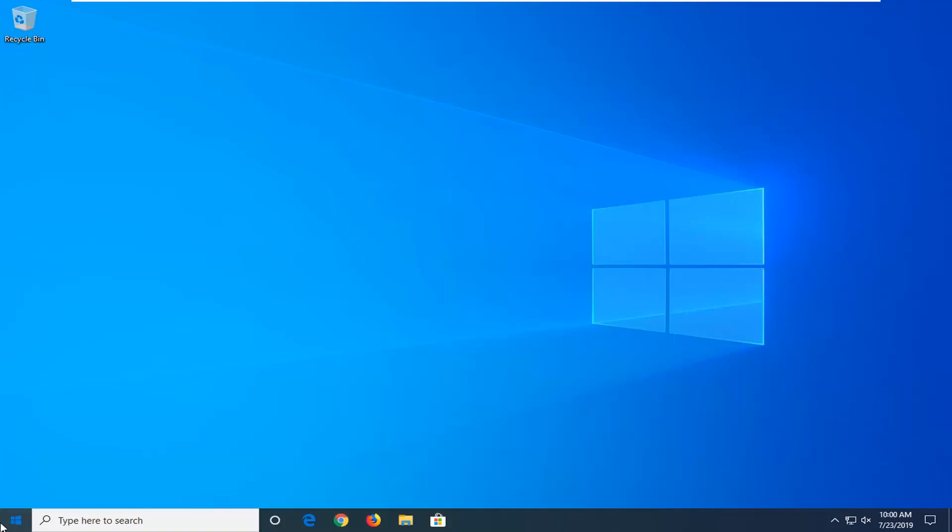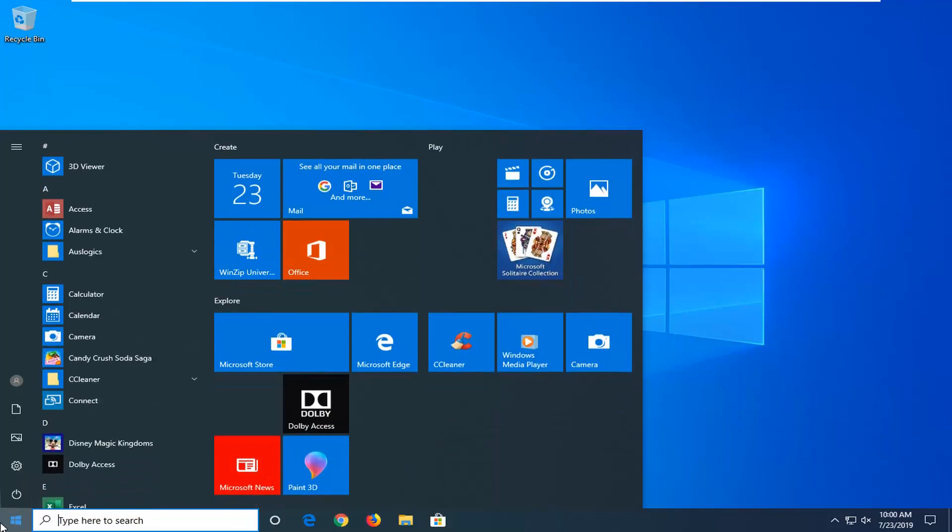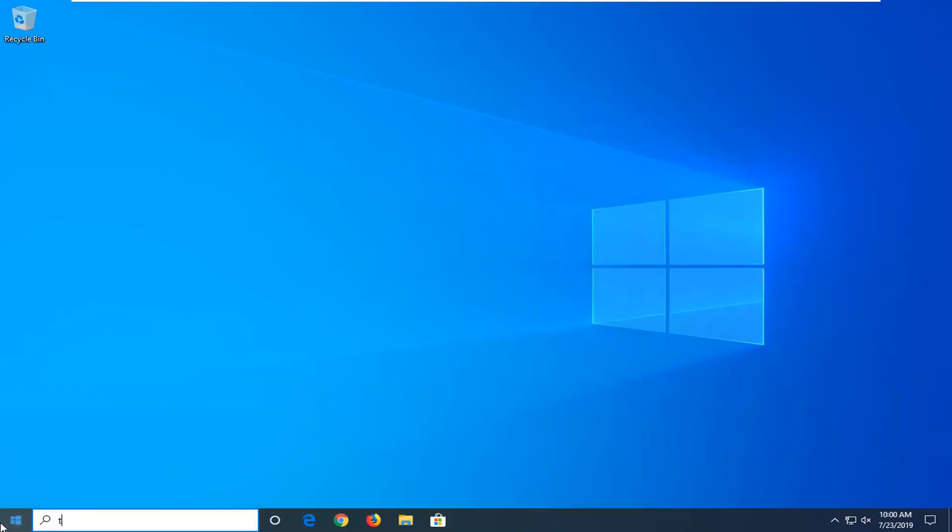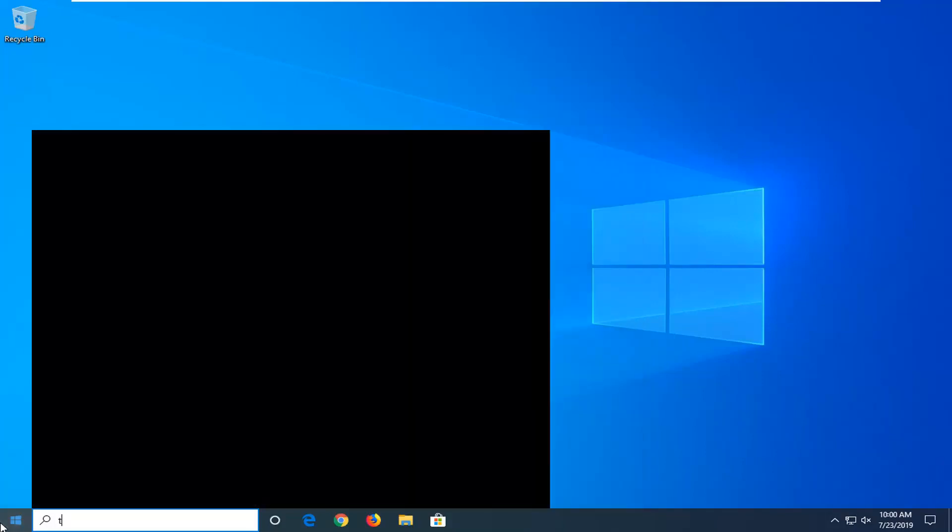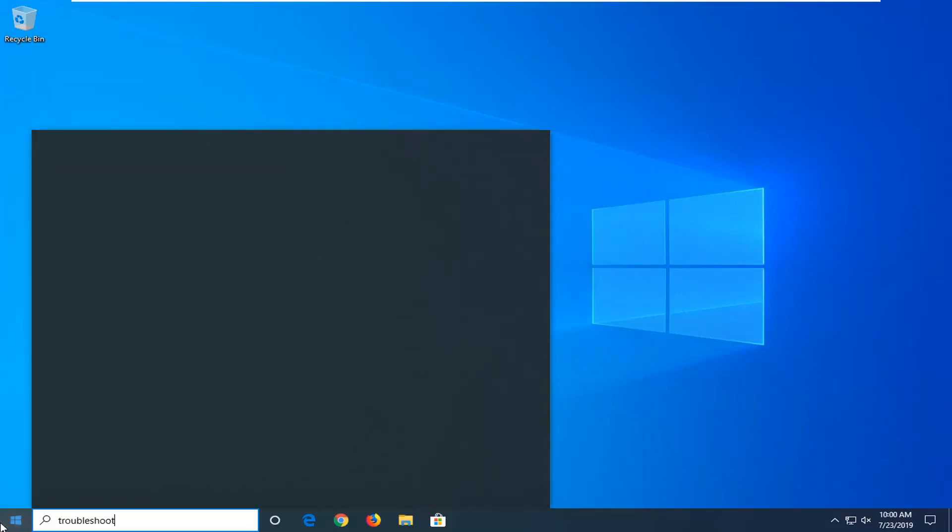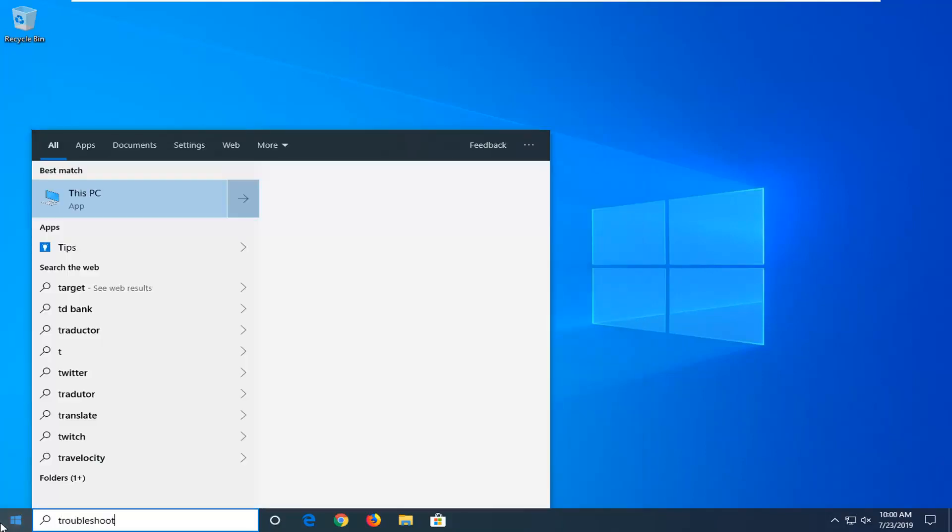So we're going to start by opening up the start menu. Just click on the start button one time. Type in troubleshoot. Best match should come back with troubleshoot settings. Go ahead and left click on that.